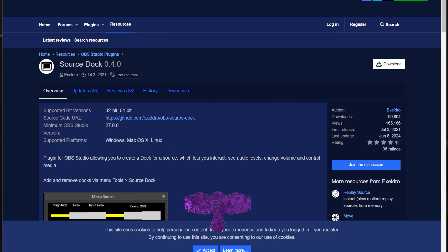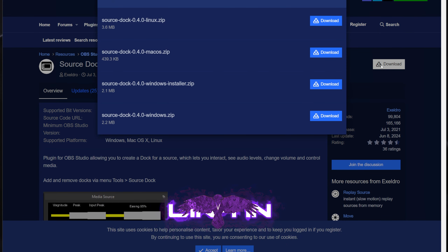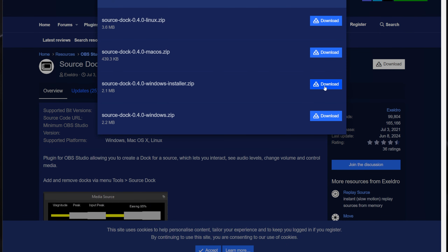So first things first, you are going to want to go to the SourceDoc download page — link in the description below — and click the download button on the right side. Click the download that says windows-installer.zip, which will automatically install the necessary files to the appropriate directories, unless you are comfortable with placing them manually, in which case you can download the windows.zip.